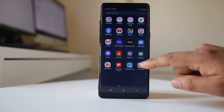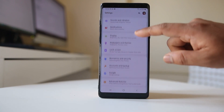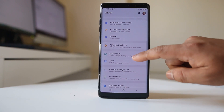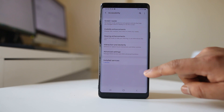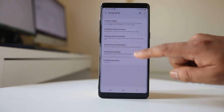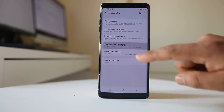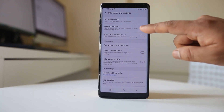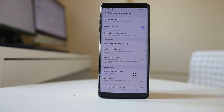For this, we will go to Settings, then Accessibility, then Interaction and Dexterity, and we will enable the Assistant Menu.